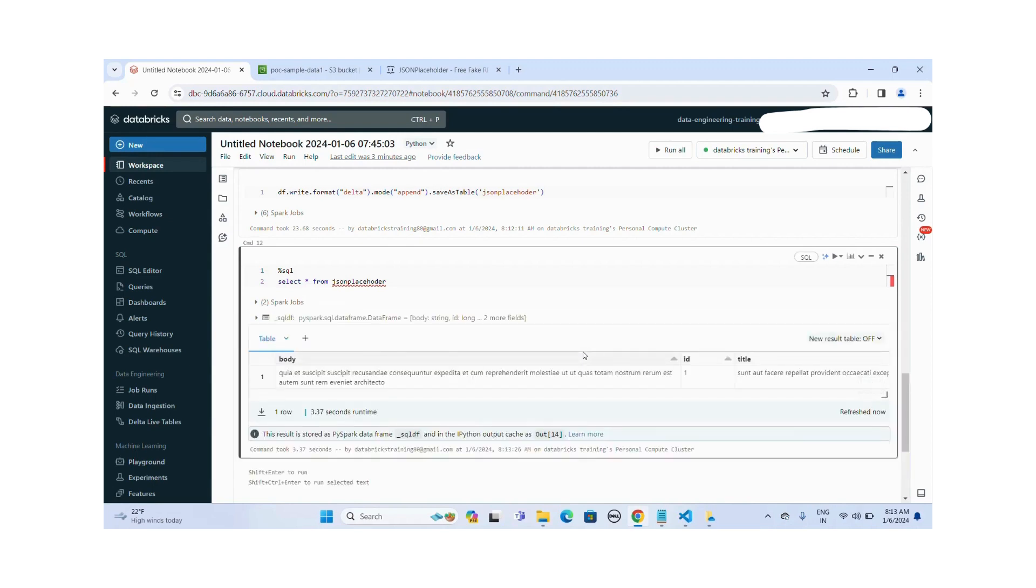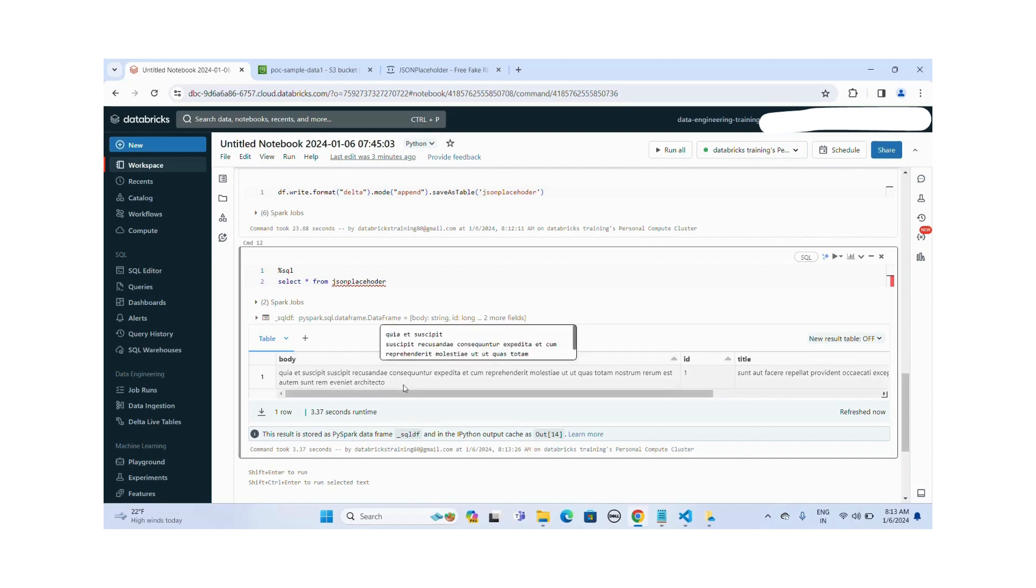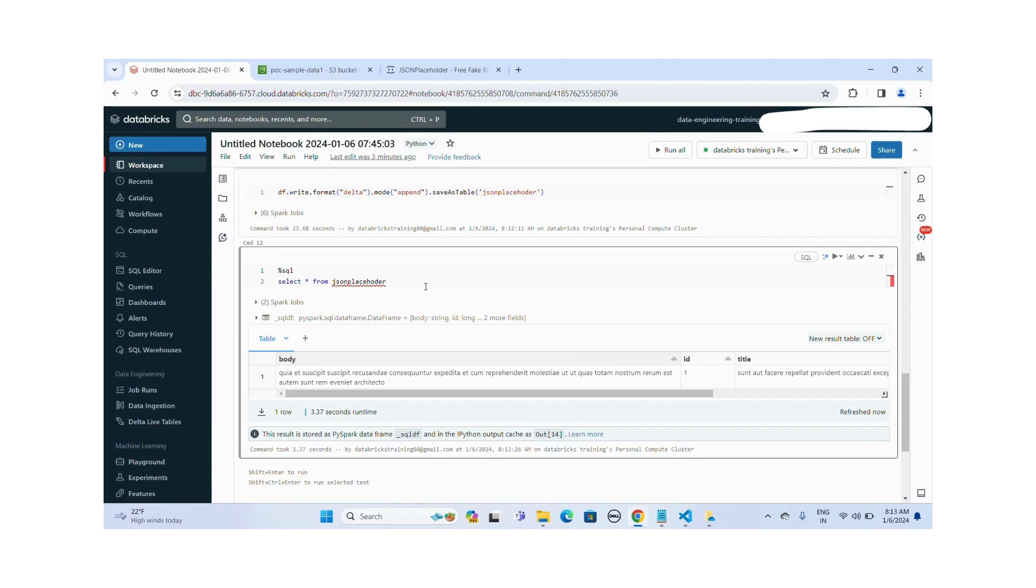Okay, you can see there are three columns: body, ID, and title. We extracted data successfully from this REST API endpoint and we saved this data as a delta table into the database workspace. Okay, thanks for watching this video.